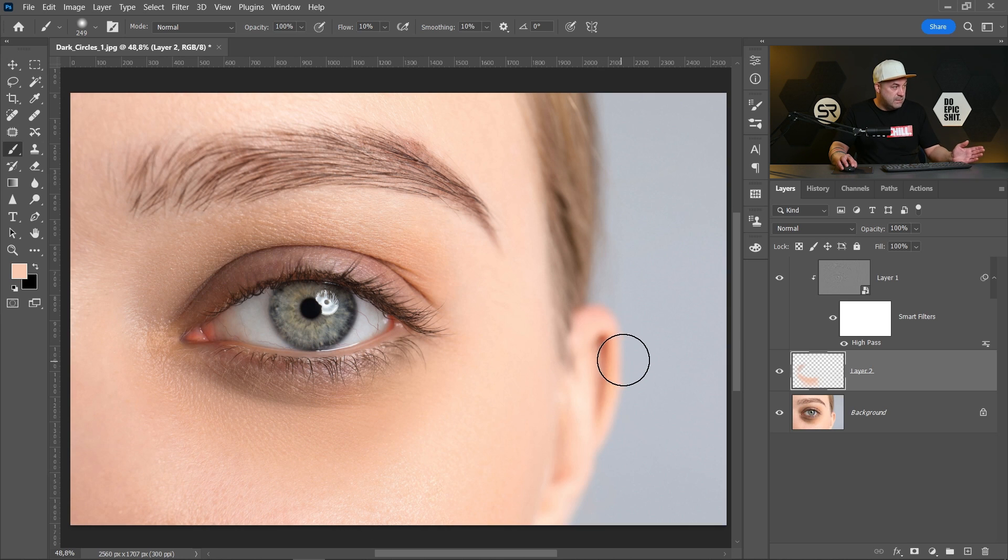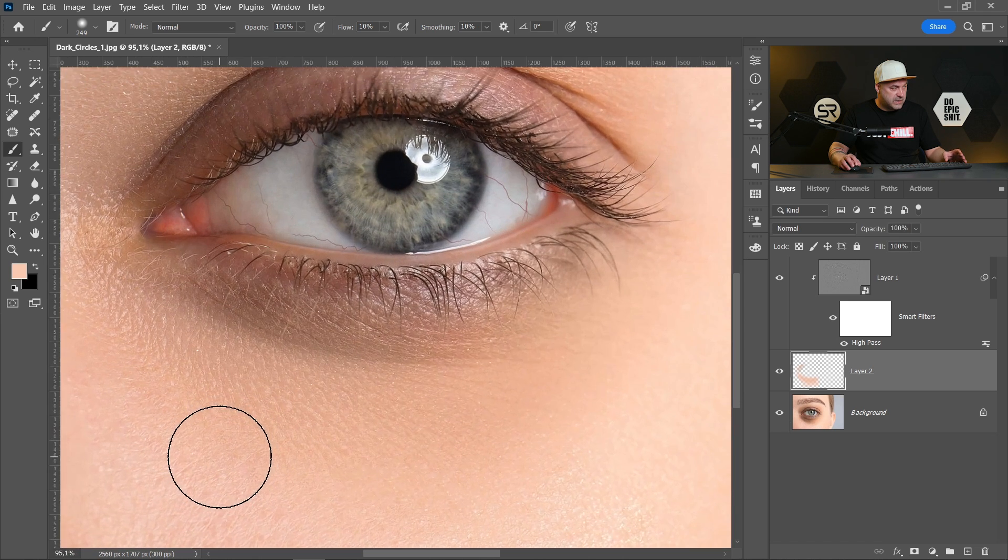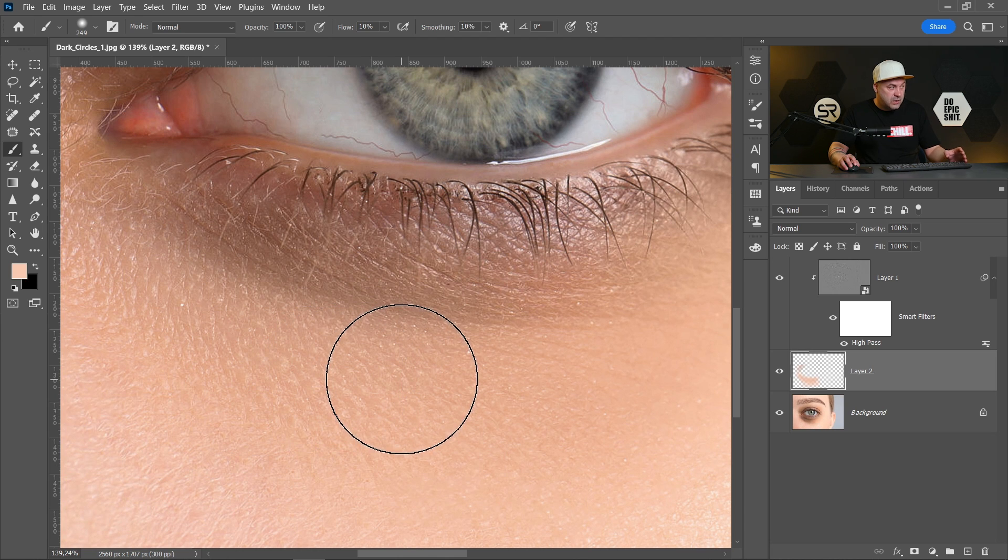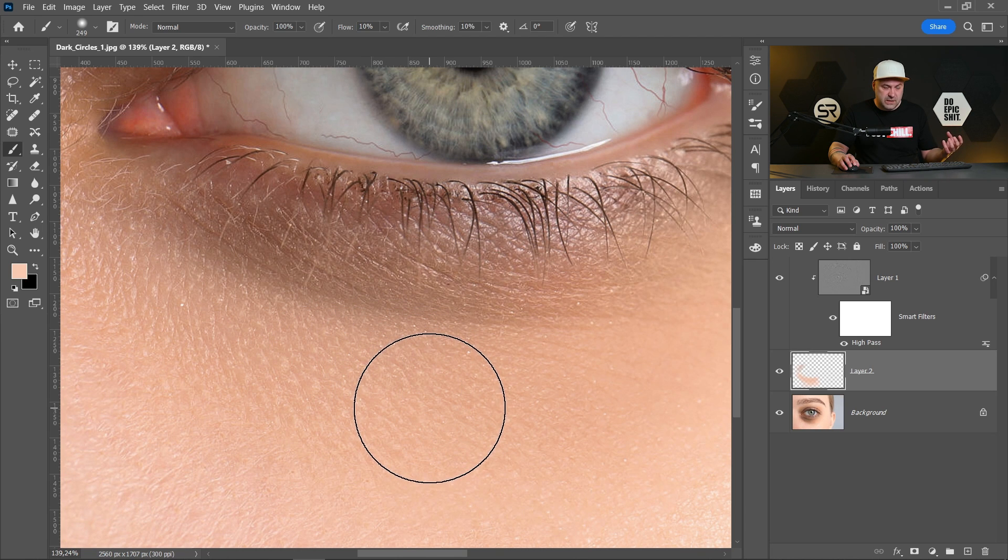Okay and we're done. Let's see before and after. The skin texture is here. You can increase a little bit the skin texture.